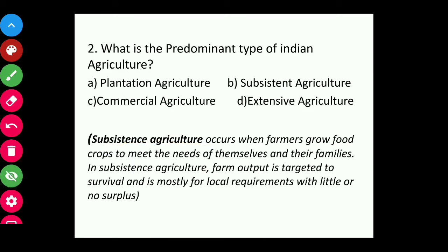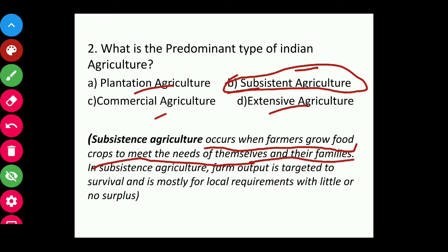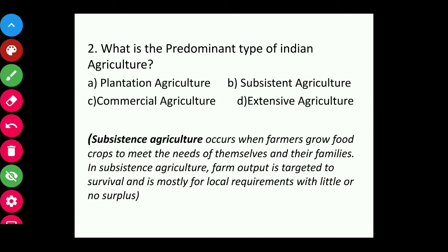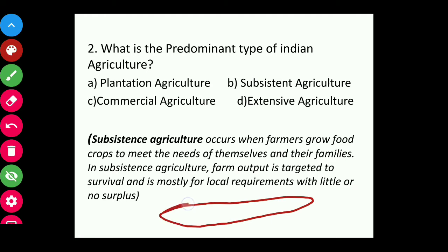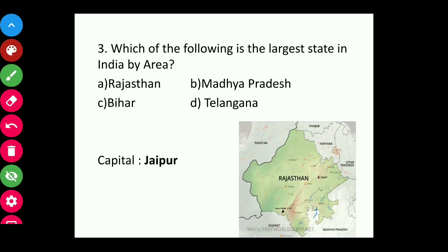Question two: What is the predominant type of Indian agriculture — plantation, subsistence, commercial, or extensive? The answer is subsistence agriculture. This means the farmer grows food crops to meet the needs of themselves and their families. Farm output is targeted to survival, mostly for local requirements with little or no surplus — grown for household consumption, not for business.